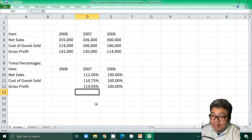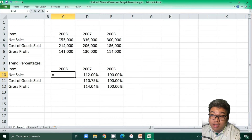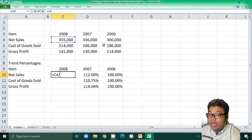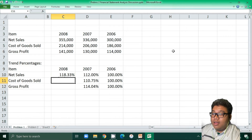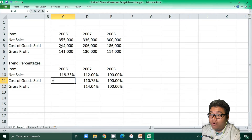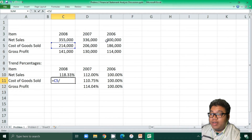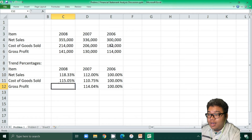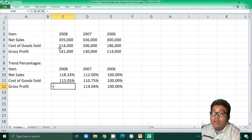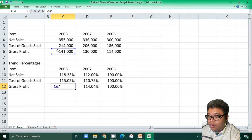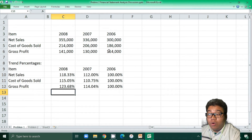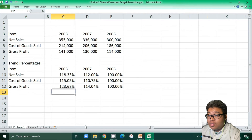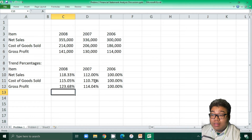For 2008 we do the same: 355,000 divided by the base year figure of 300,000 gives 118.3%, and 114.75% for gross profit. For cost of goods sold, 214,000 divided by 114,000 gives 123.68%.